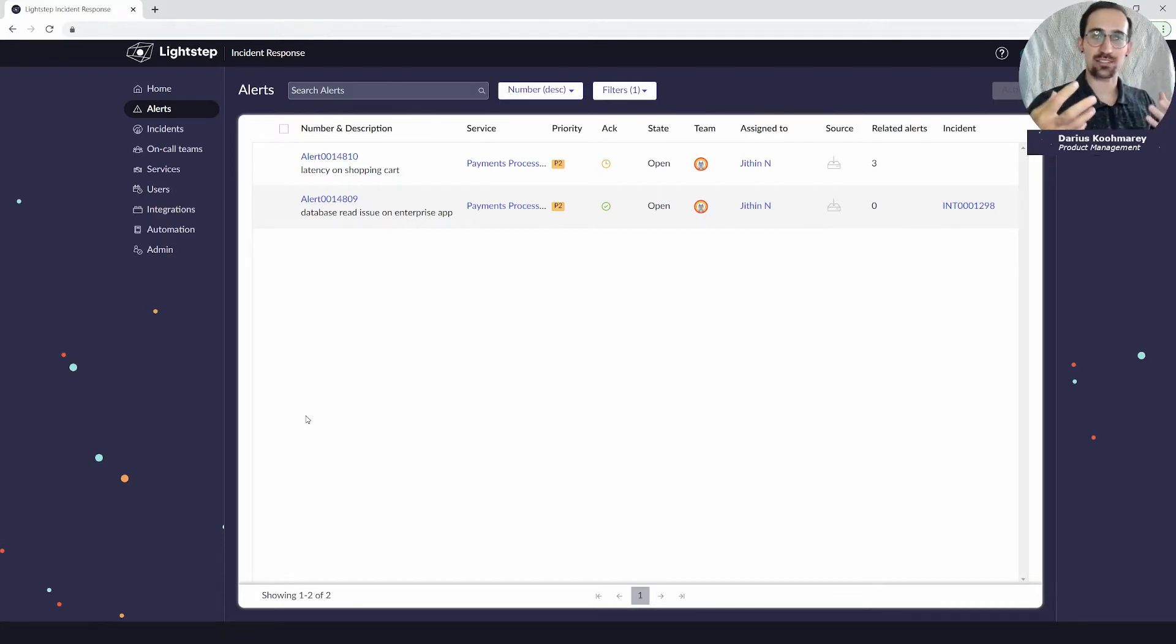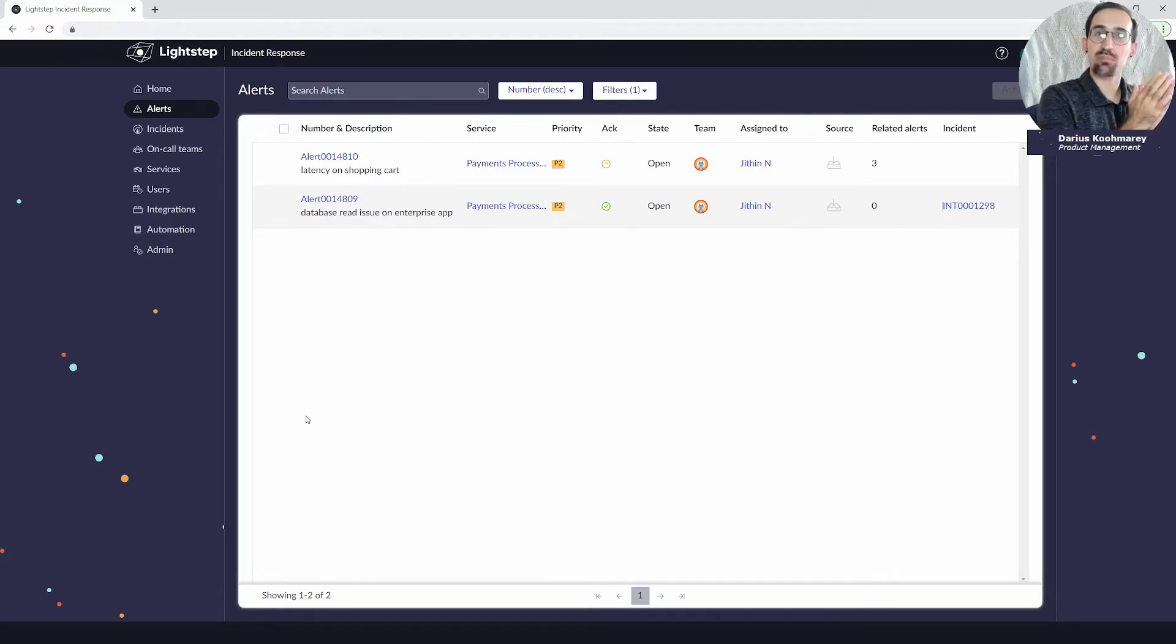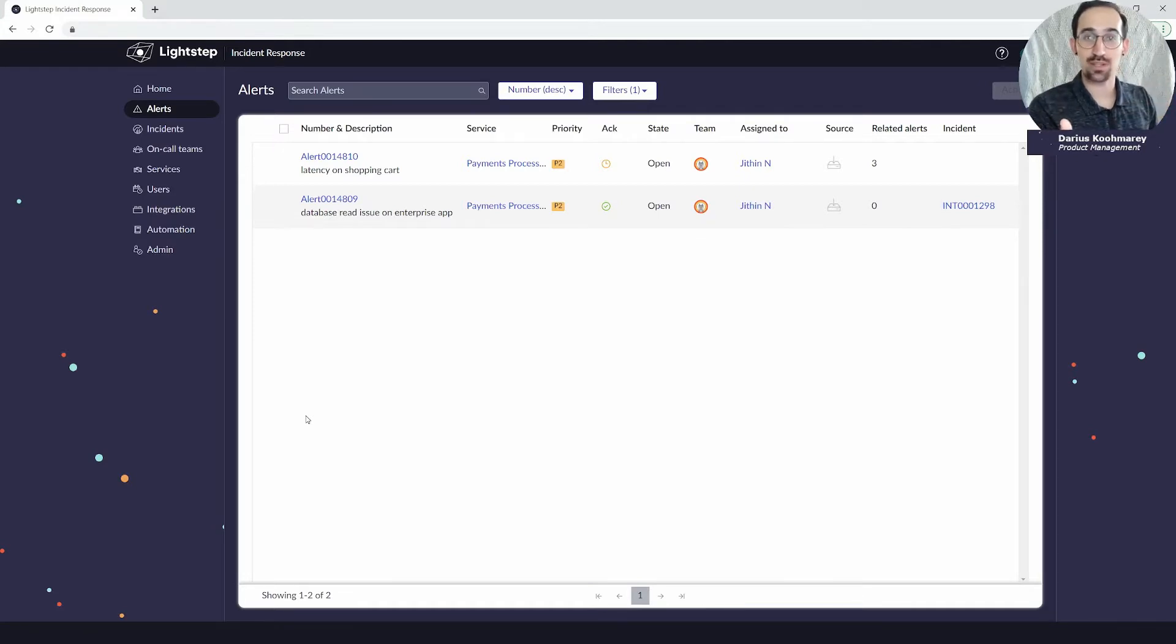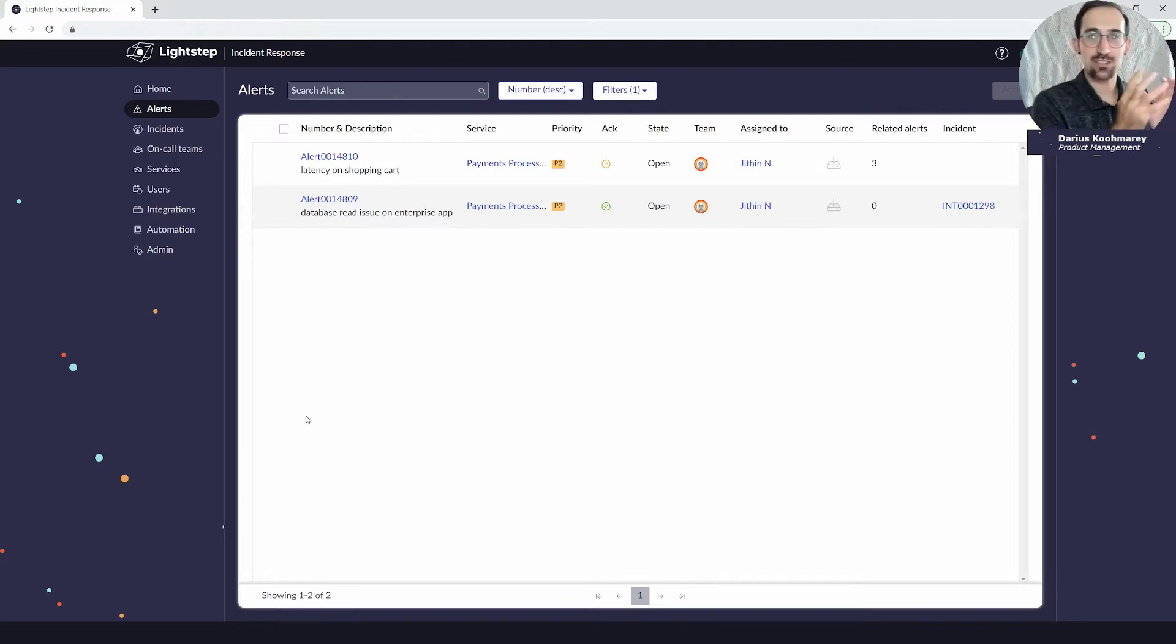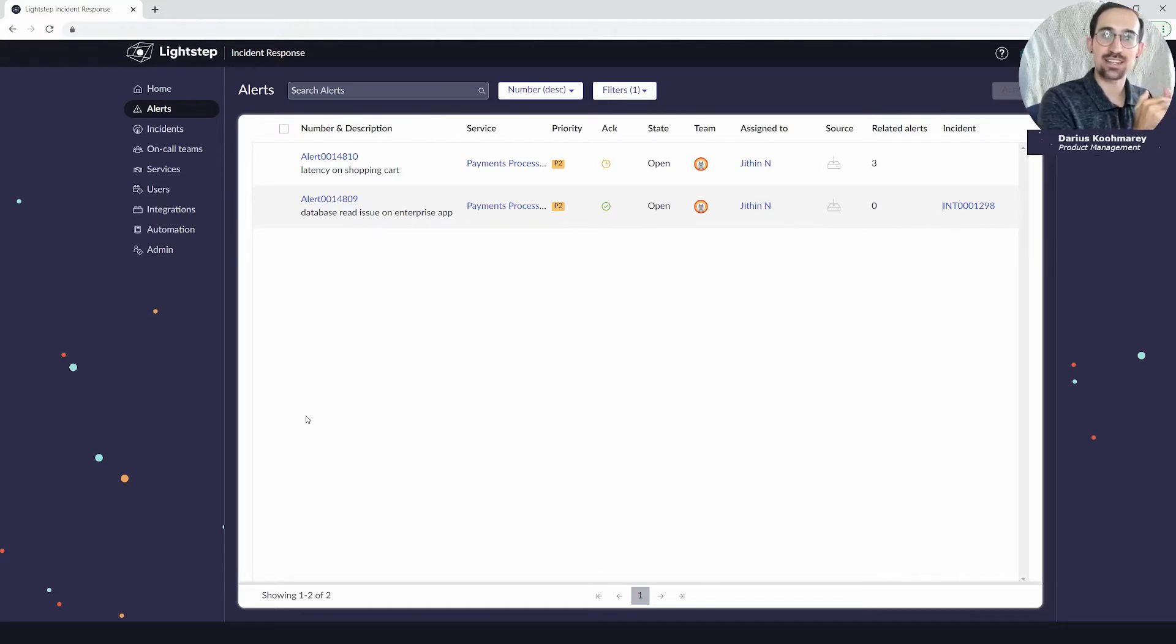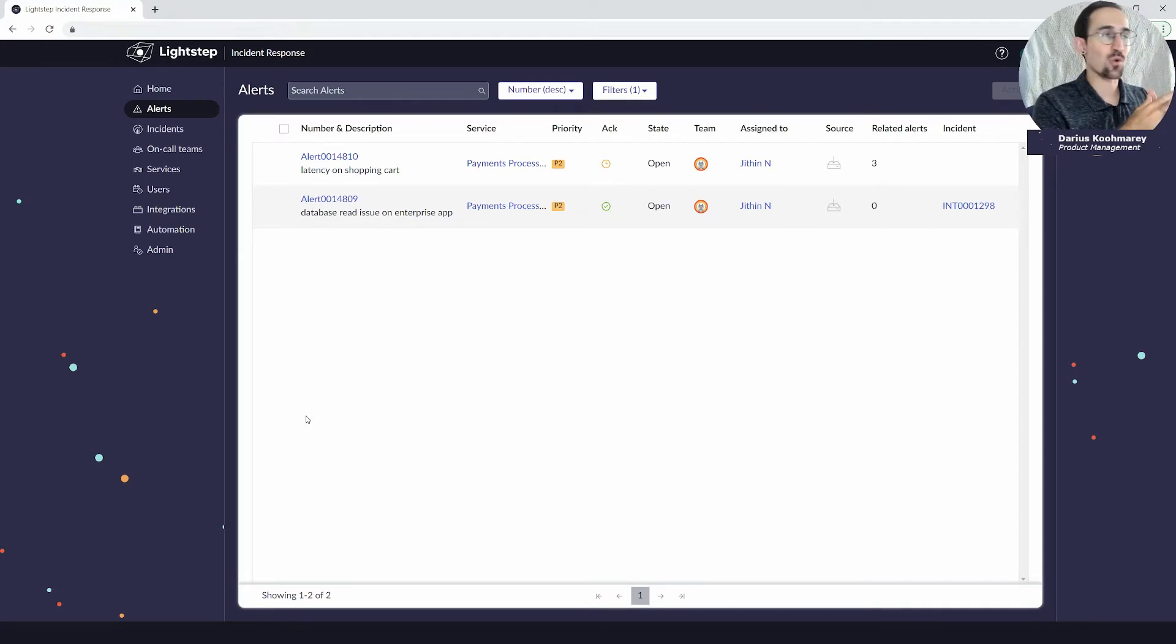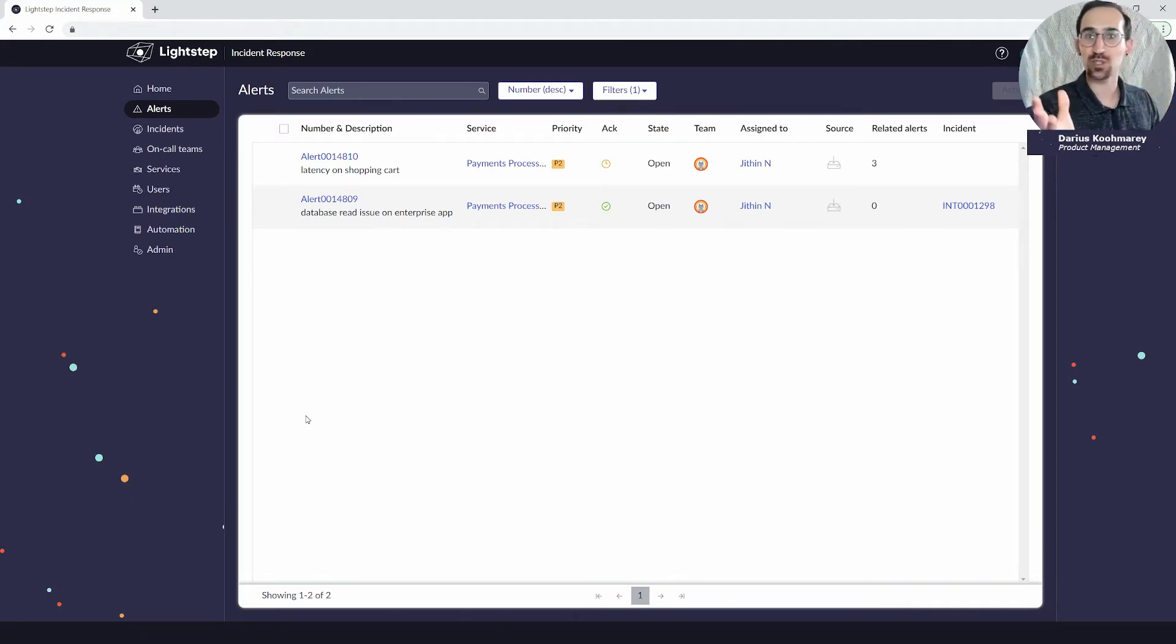We need to take a step back and talk about the classic incident response lifecycle, which begins with becoming aware that there is an issue or potential upcoming issue in your production environment. Historically, you became aware through observability and monitoring in place with a metric defined that breached, causing some kind of alarm to notify you that latency is high or number of errors are too high.